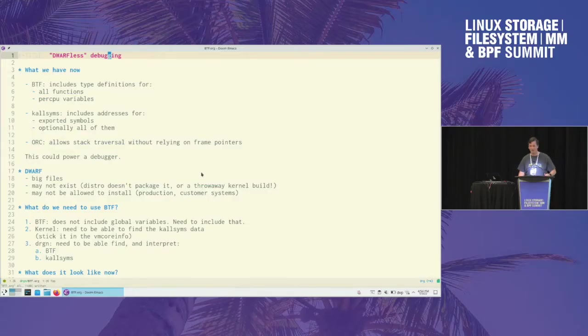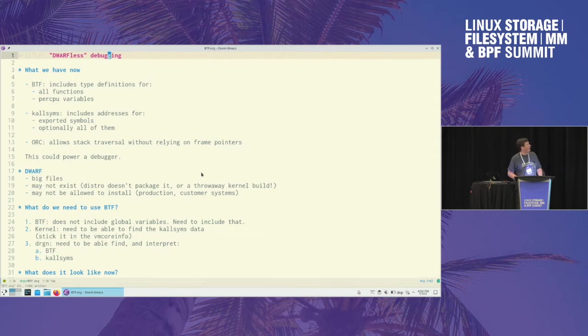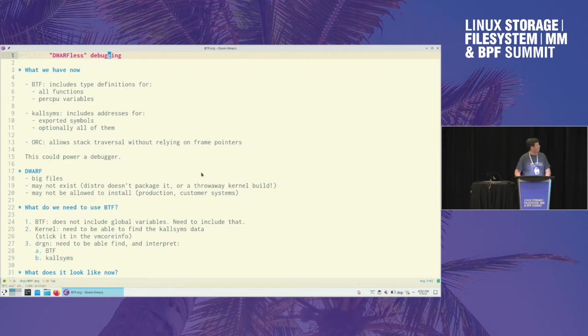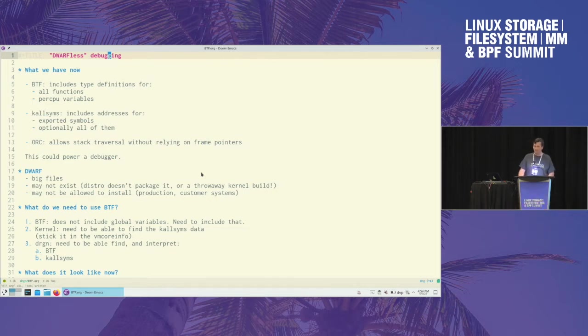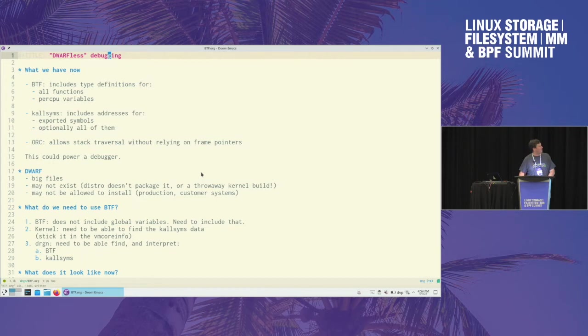Hey everyone, so kind of tacking on to what Omar was talking about here. What right now Drgn does is based on DWARF - it uses the DWARF debug info. And if you're one of those lucky people who happens to have debug info packages installed on all your systems, that's wonderful for you. I'm so happy for you guys. But not everyone's that way. And sometimes you've built a kernel and you already lost the debug info - it's stripped away.